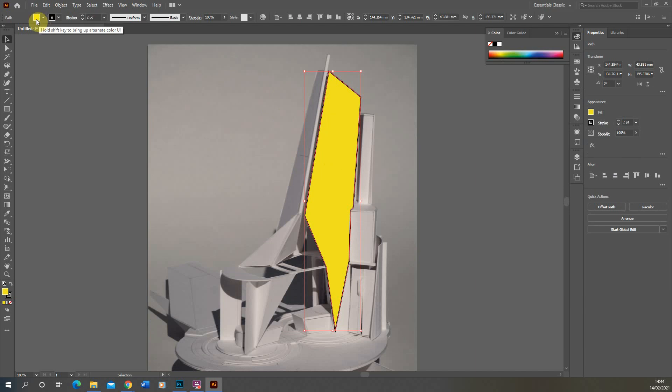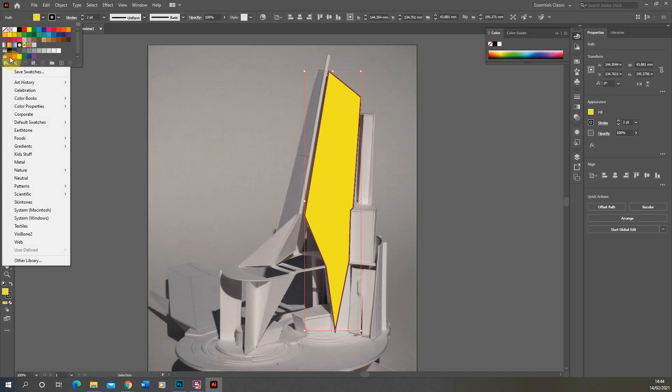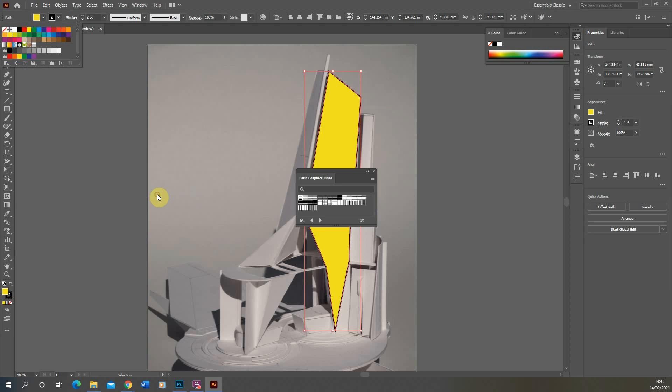For this particular diagram I actually want to add a hatch into this, so we're going to go and open up our Patterns and Swatches library in the top left-hand corner here. If we go down to the Swatches menu library there we can open up our Patterns, Basic Graphics, and our Basic Graphics Lines.